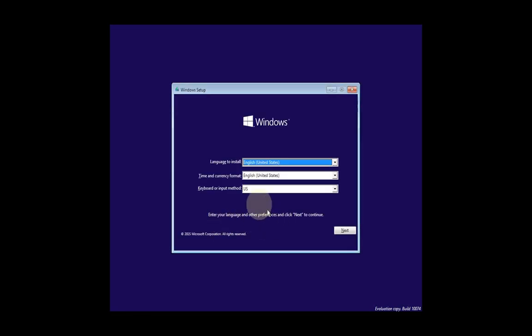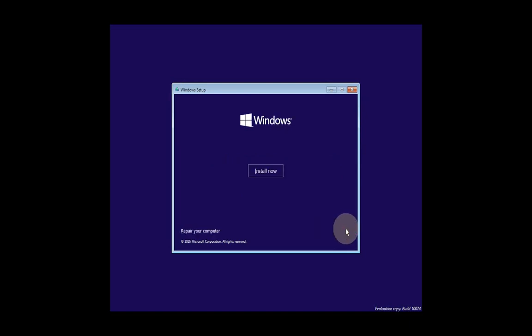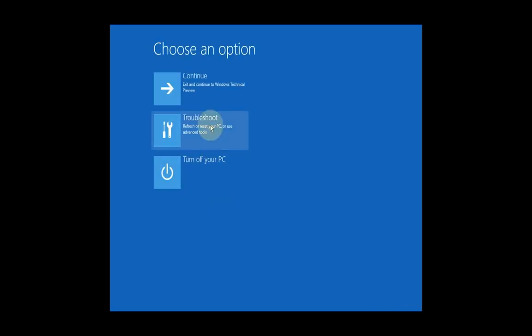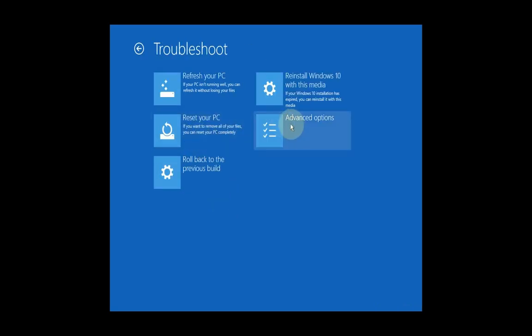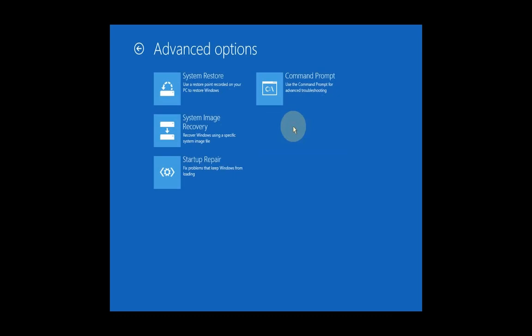You will now be at the Windows Setup screen. If you want to change the language, you can do that. Just click Next, and from here, in the bottom left corner, click Repair Your Computer. This will display a menu. From here, click Troubleshoot, then Advanced Options, and then Command Prompt.